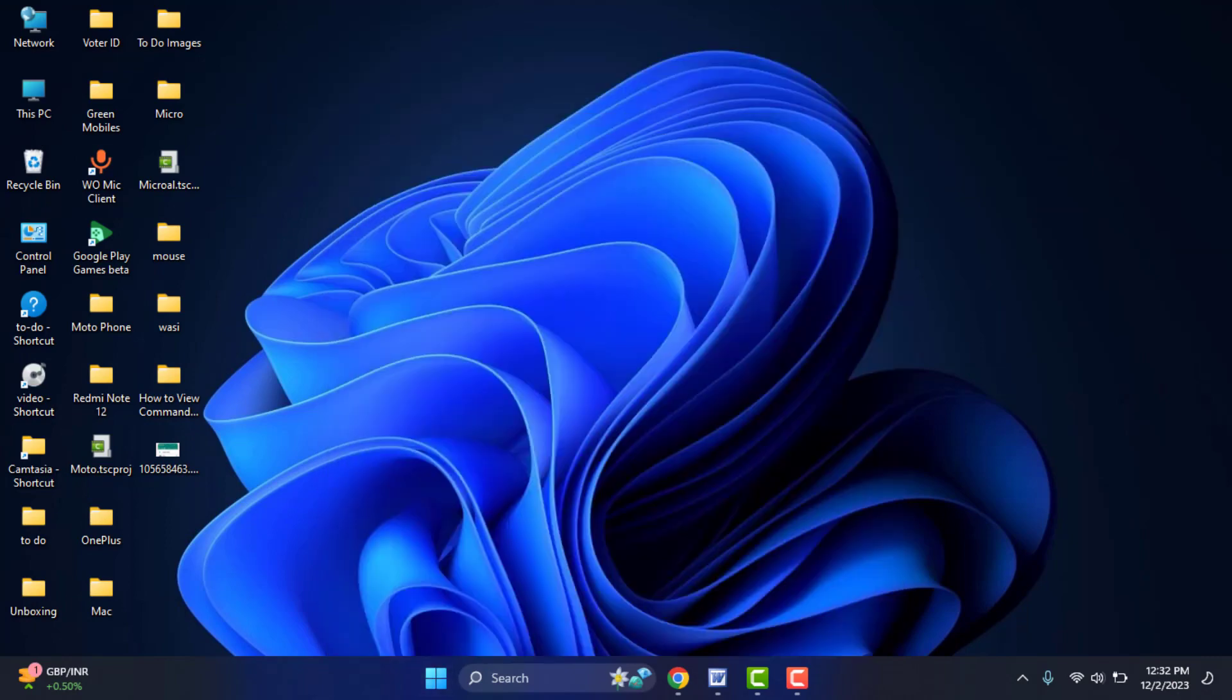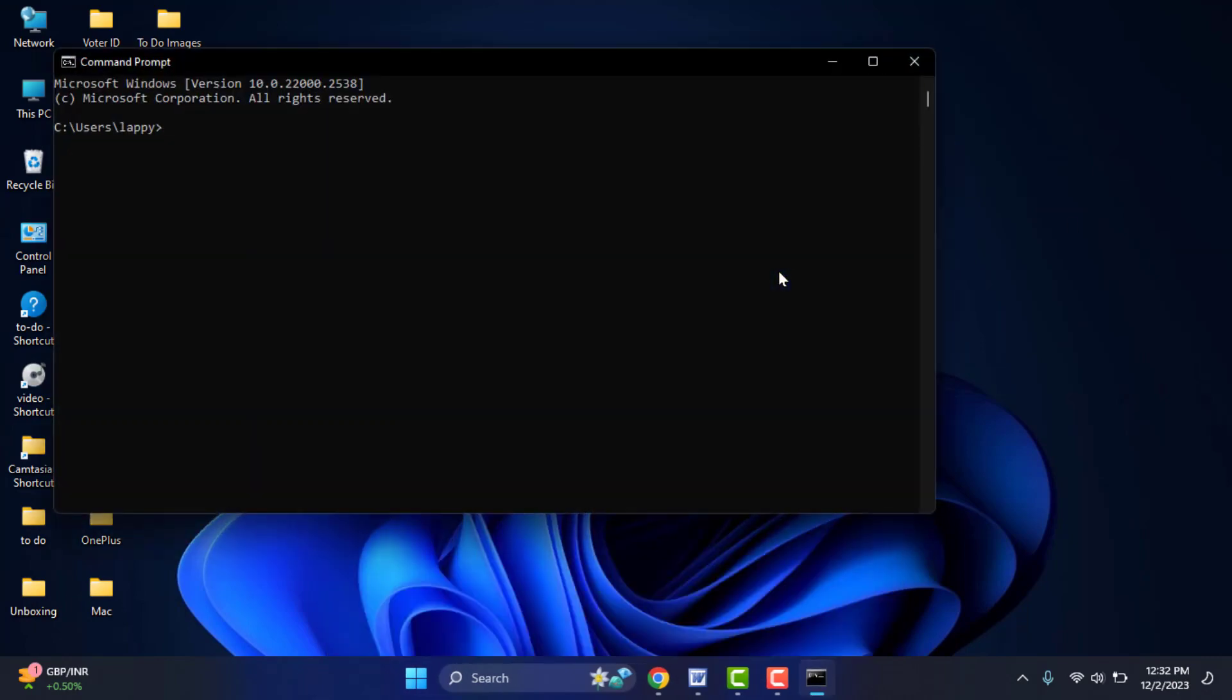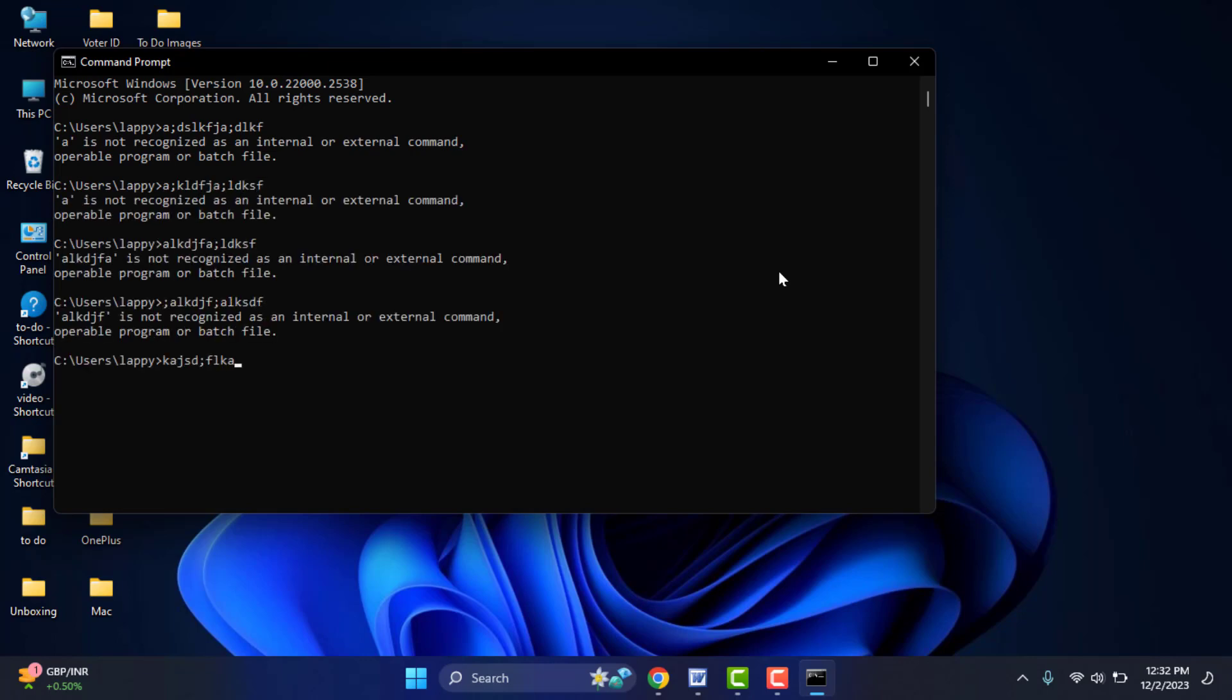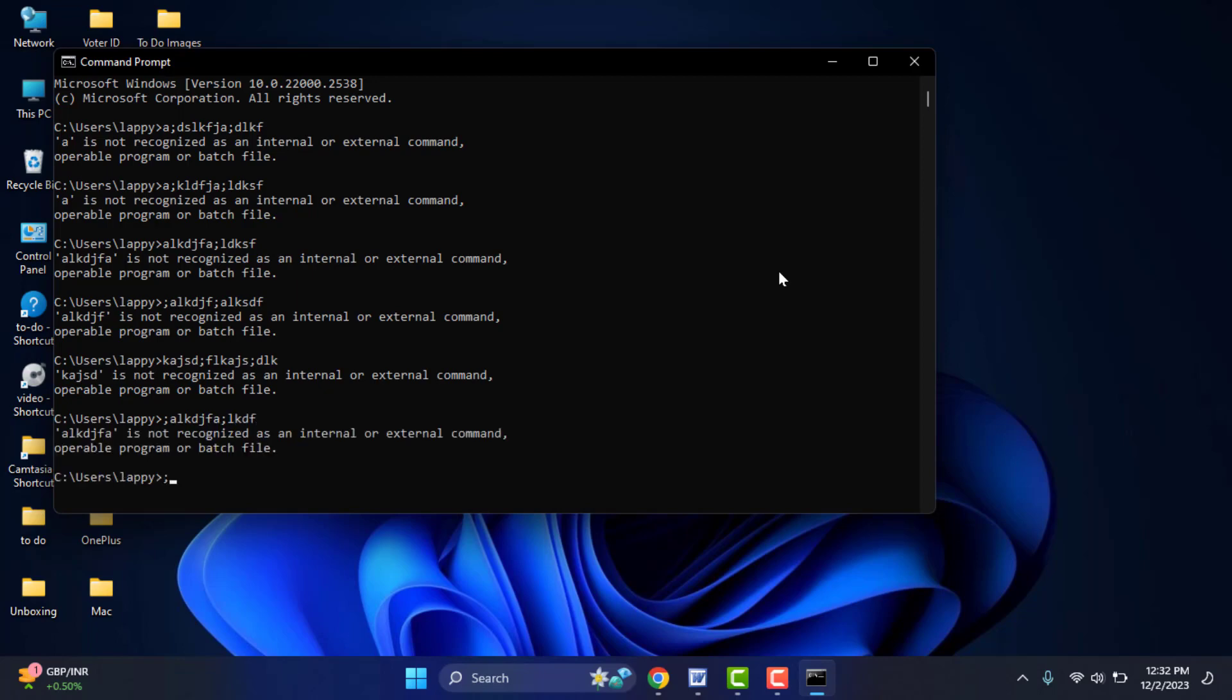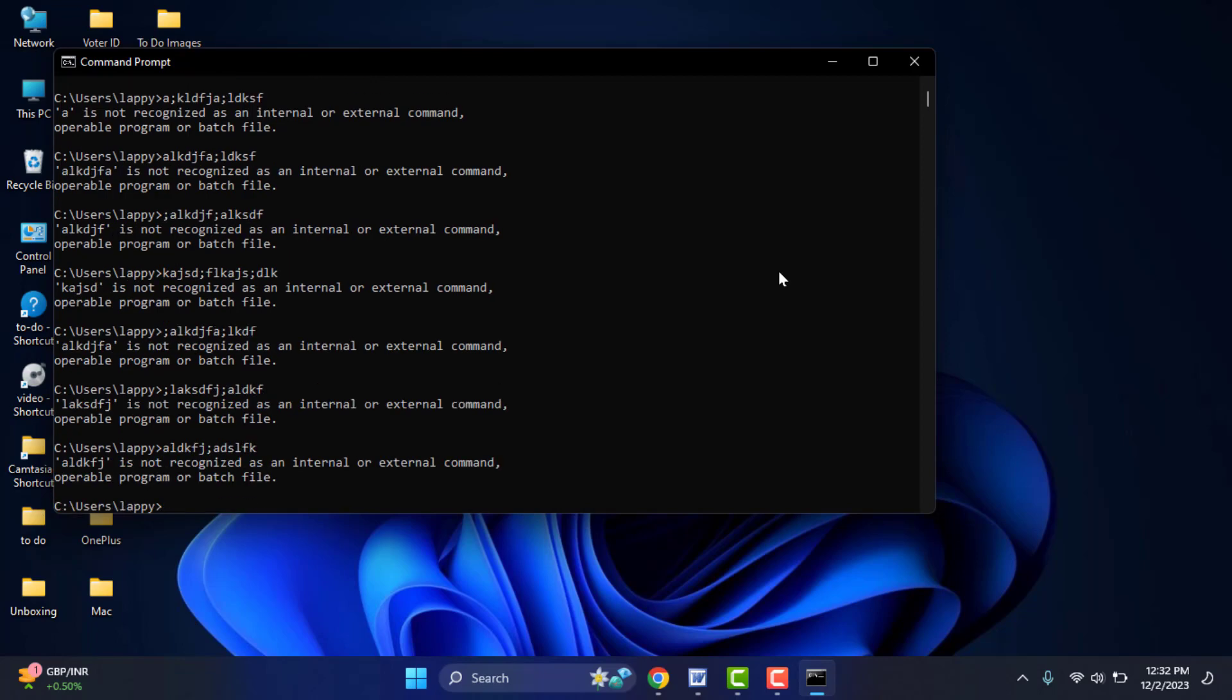Hello guys, how are you? Hope you all are doing well. Today I'm back with one of the most interesting videos. In this video tutorial, we will learn how to view your command prompt history on Windows 11. So for this, you can follow this easy and simple method.